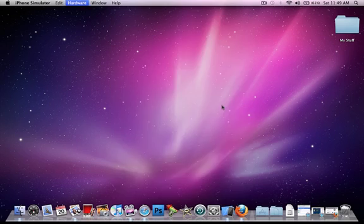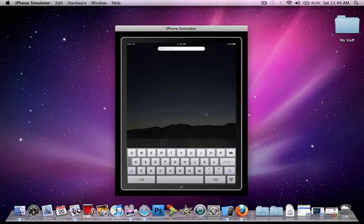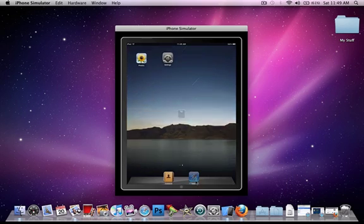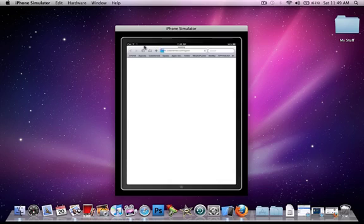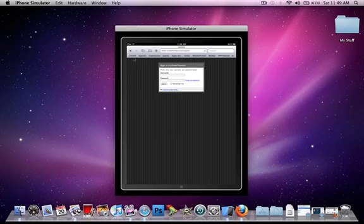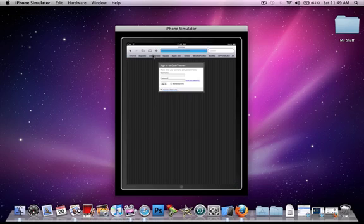You can see here the keyboard on Safari. It's a really cool thing. The really cool thing the iPod touch or iPhone doesn't have is the bookmarks. You can go on Twitter or Code Themed, which is pretty cool.